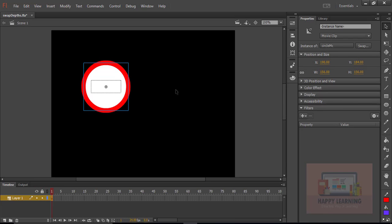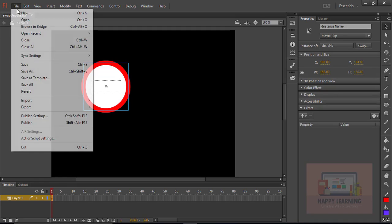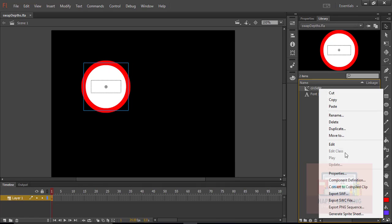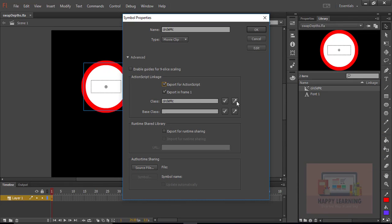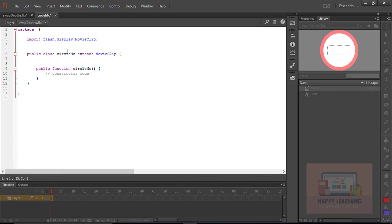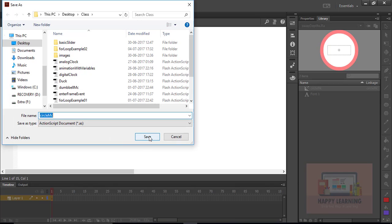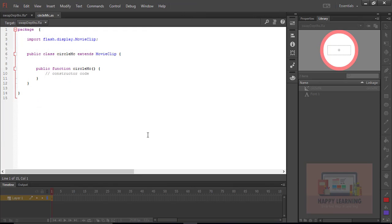Let us go back to the stage, select the symbol, go to the library, select the symbol, and click on Properties. Choose the option 'Export for ActionScript'. Click on the class — you can see that the ActionScript file here is the object class. Let's save this.